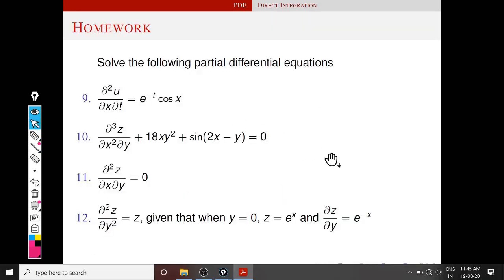These are the homework problems. In the next class we will discuss Lagrange's equation and how to find the general solution of Lagrange's equation. Thank you.